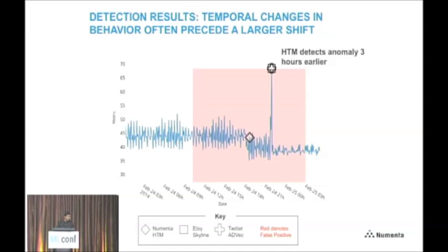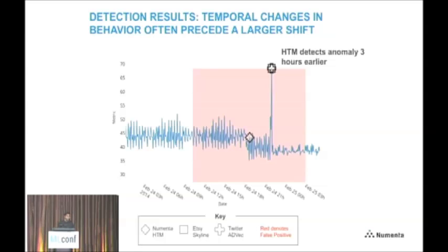Here's a third interesting finding we found in a lot of these data sets: when you look at an anomaly, there's often a very marked change like a spike, but if you look closely, there's often a subtle shift that precedes that big spike. In this example, Skyline and Twitter both detect the spike, but the HTM — because it's looking at temporal sequences — detects that subtle shift. This is really hard to do if you're just looking at outliers and statistics. You really need to look at temporal changes and temporal sequences in order to do well with streaming analytics.